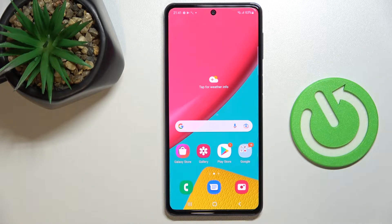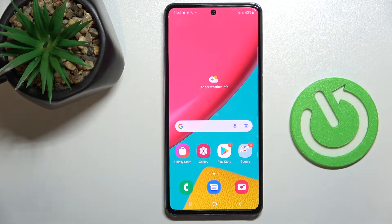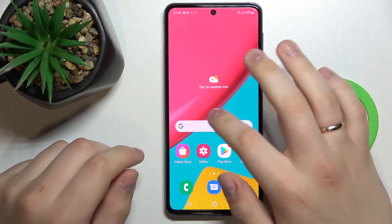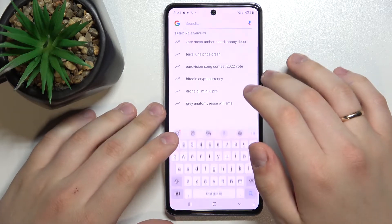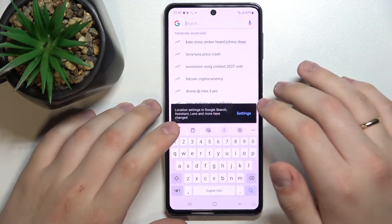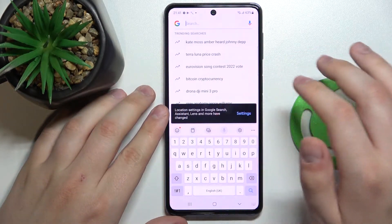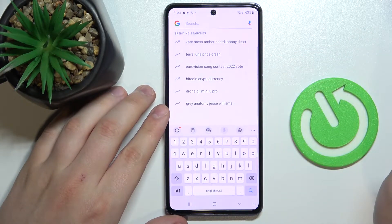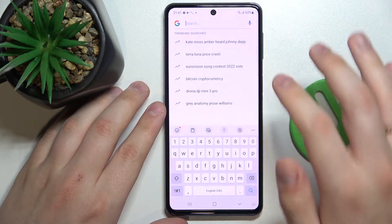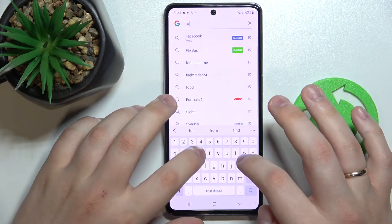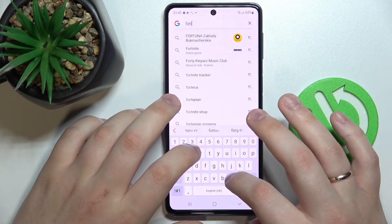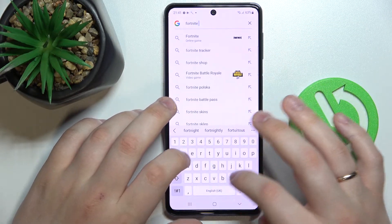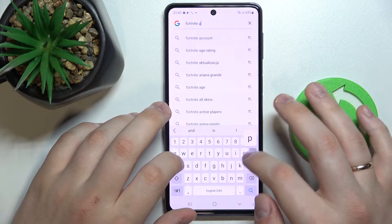As we all know, unfortunately you cannot get Fortnite directly from the Play Store. So in order to be able to play this wonderful game, just choose any search engine you'd like. In my case I'll go with Google — at the search bar type in 'Fortnite APK'.